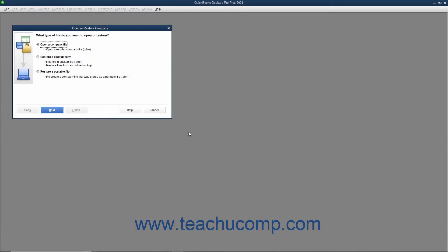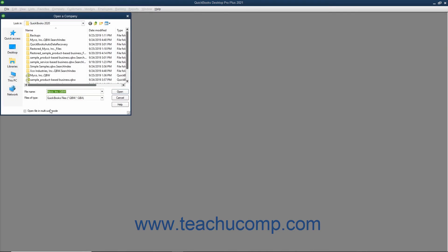Either way, the Open or Restore Company dialog box then appears. Select the Open a Company File option button and then click the Next button to launch the Open a Company dialog box.